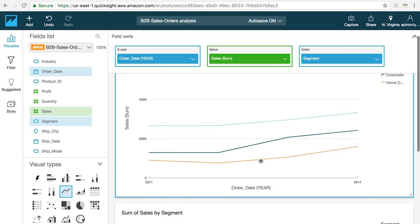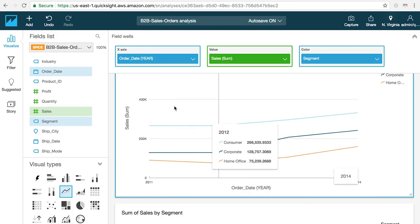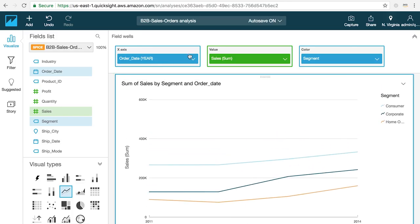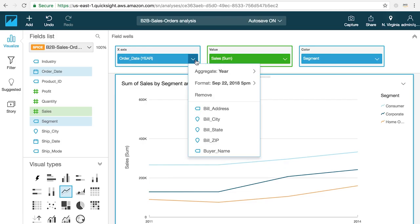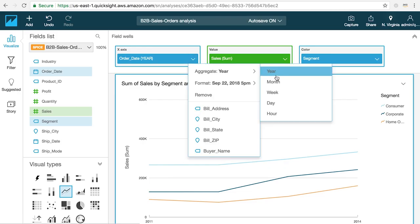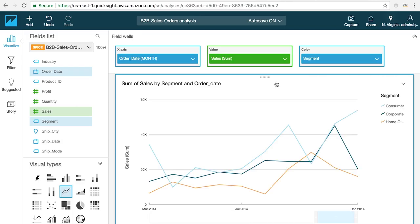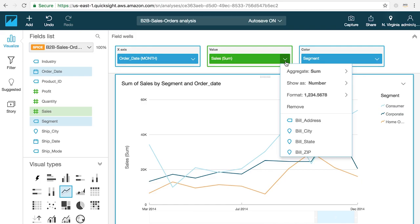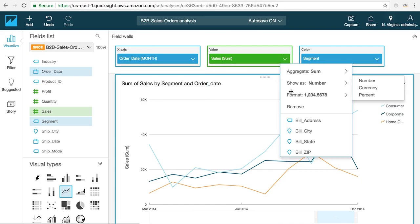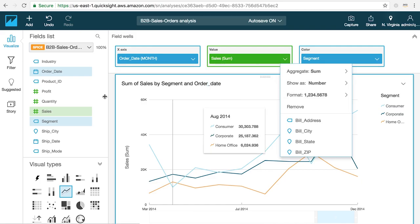For example you can see that on the x-axis in my line chart I have a time field that is currently being aggregated at the year level. If you want the chart to show that data by month you can click on the options arrow on the field and change the aggregation to month. You can also choose how that field is sorted, aggregated and other formatting options directly from this menu.